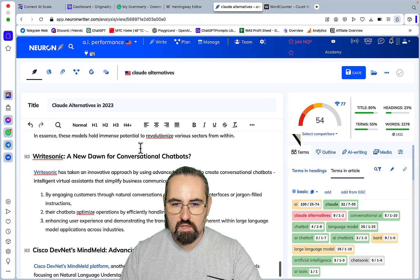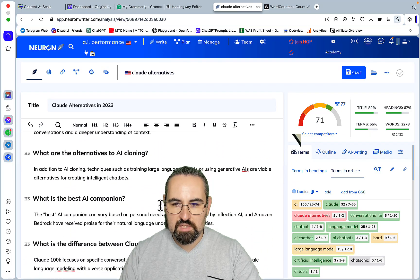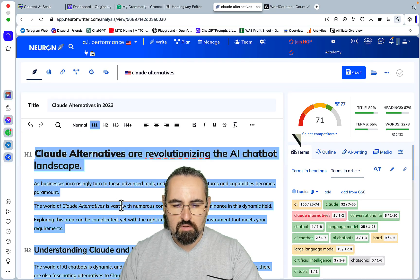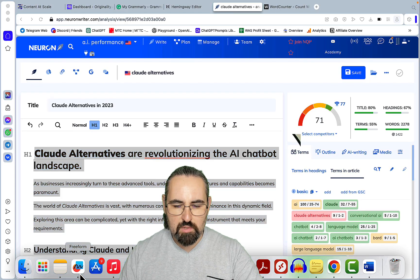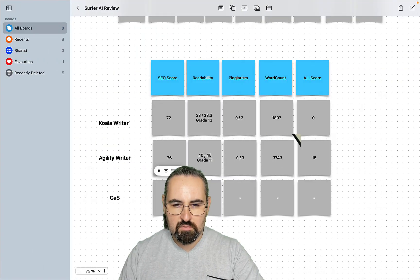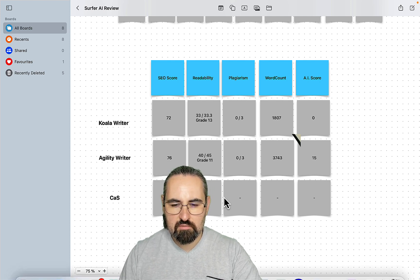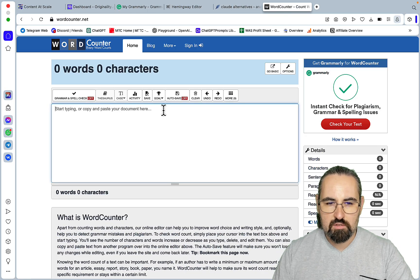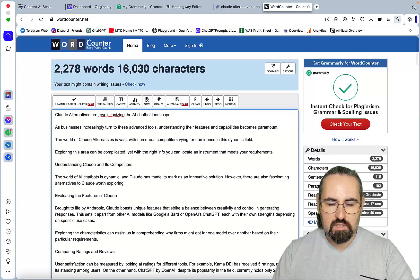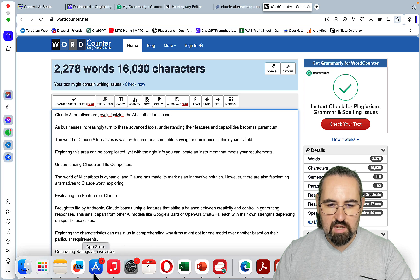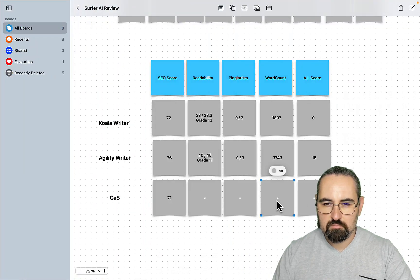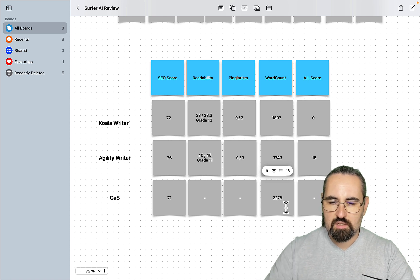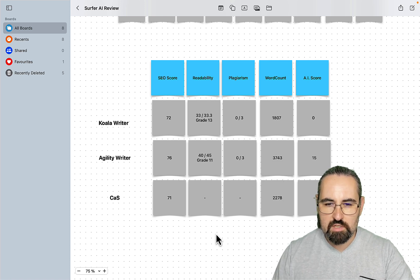Okay, 71. Okay, so the actual SEO score is 71. So it's on par with Koala Writer but less than Agility. Let's check the word count, the word count is 2,278. So again it's more than Koala, less than Agility.